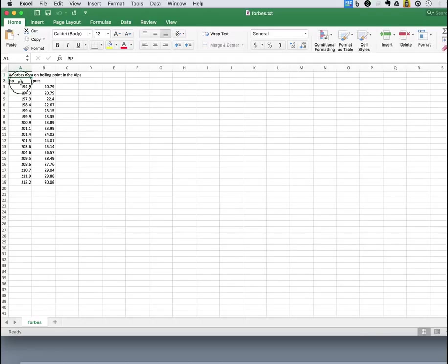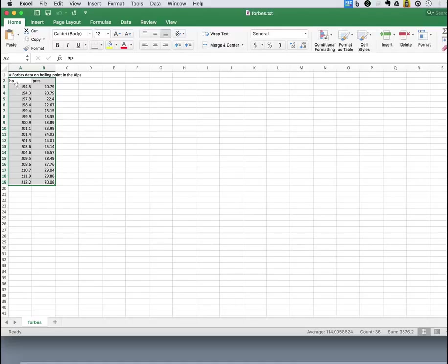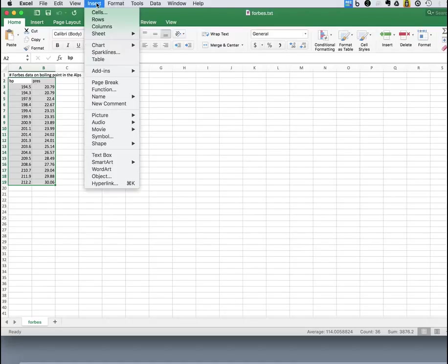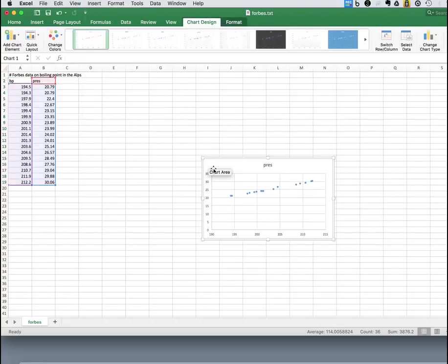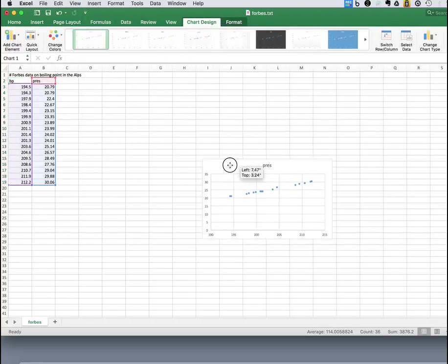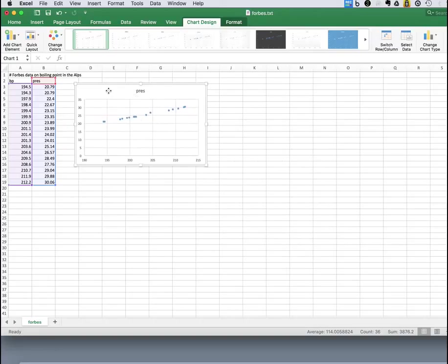And in Excel, we just can highlight the fields. And notice I've included the header field there. We'll use that for identifying the axes. And then we insert the scatter plot. And it comes out thus.